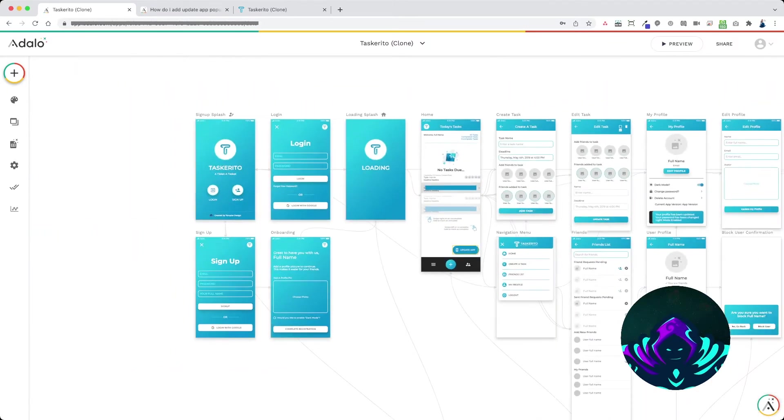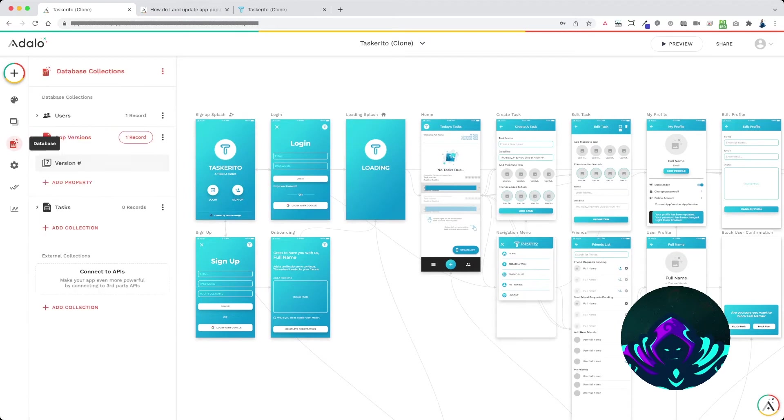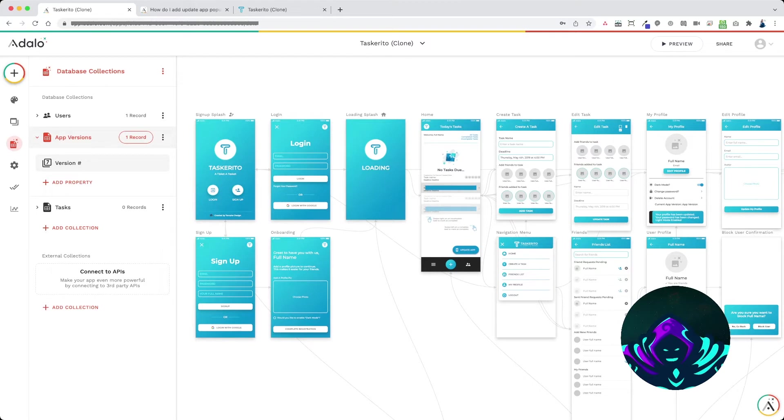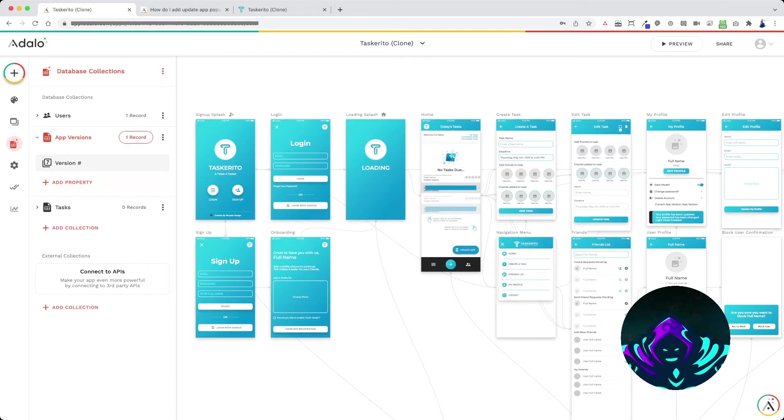Alright, so the first thing you want to do is jump into your database and create a new collection called app versions. Add a number parameter called version number. You don't need any other parameters in the collection.